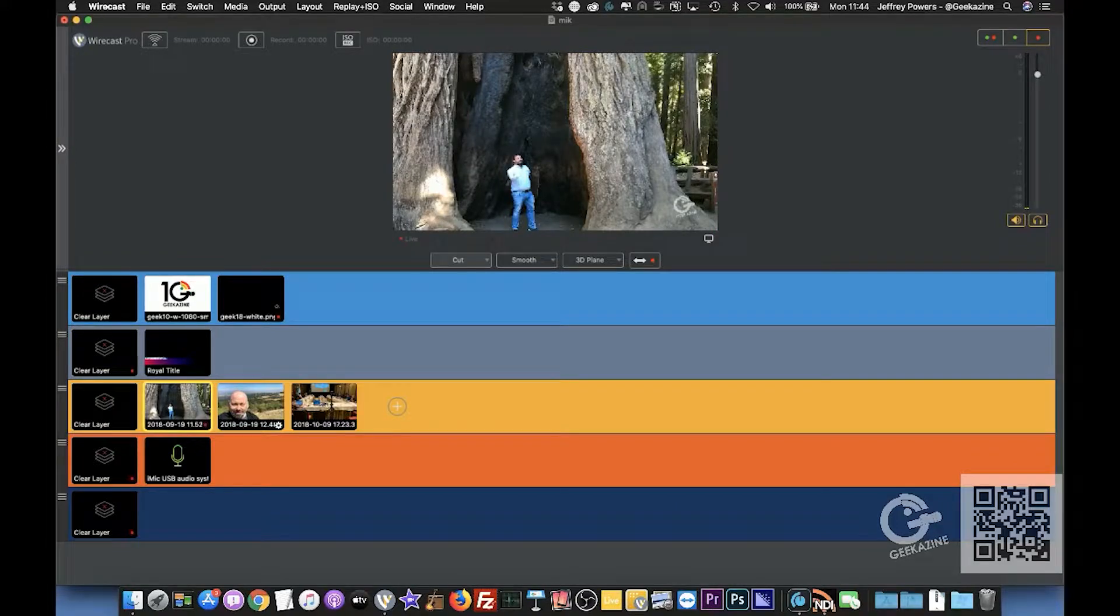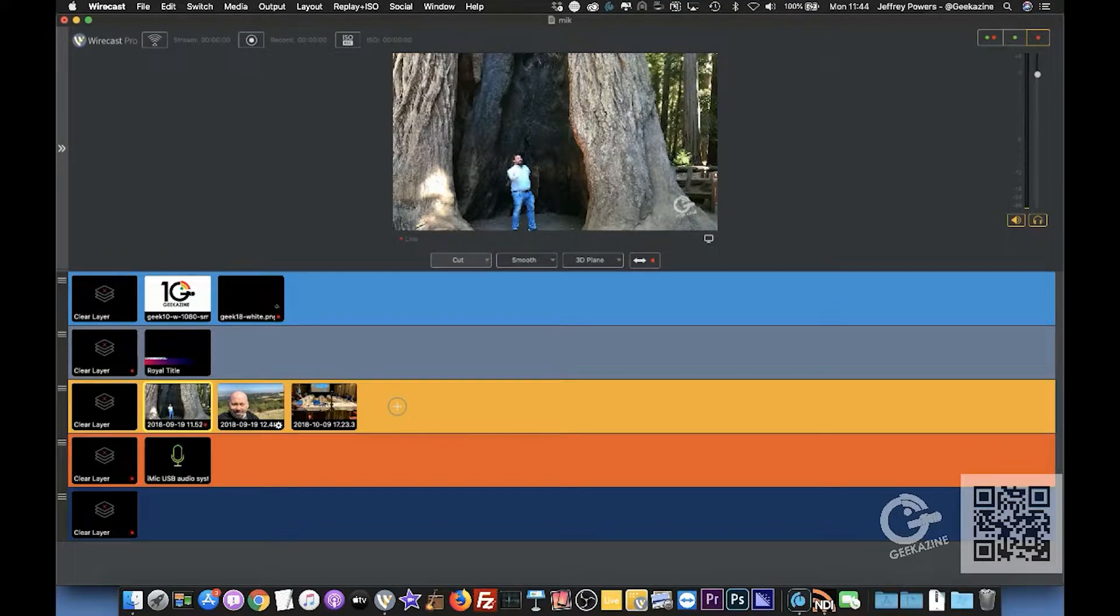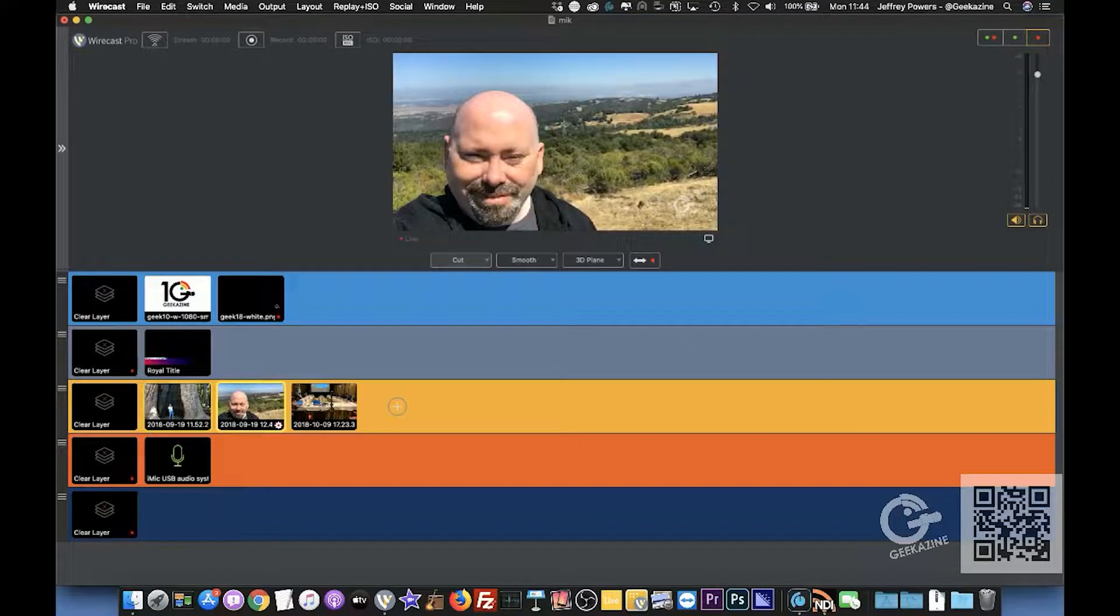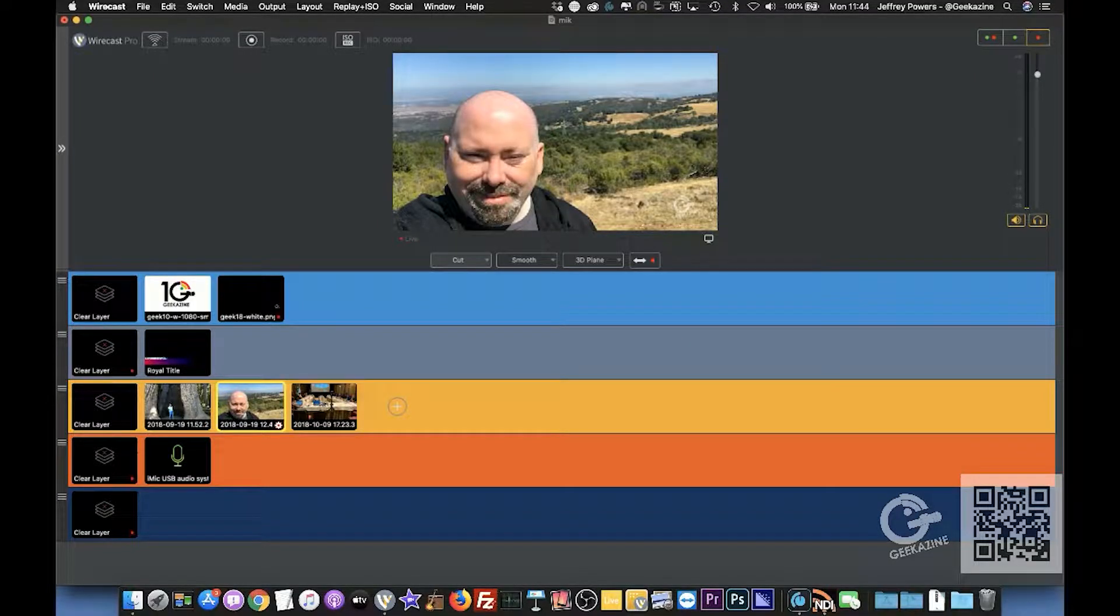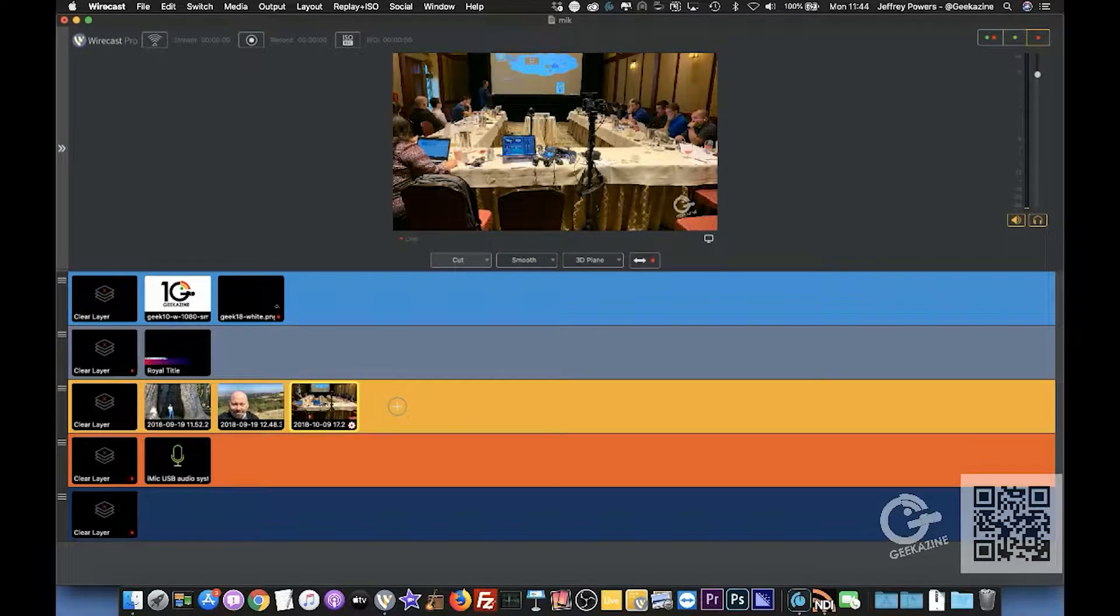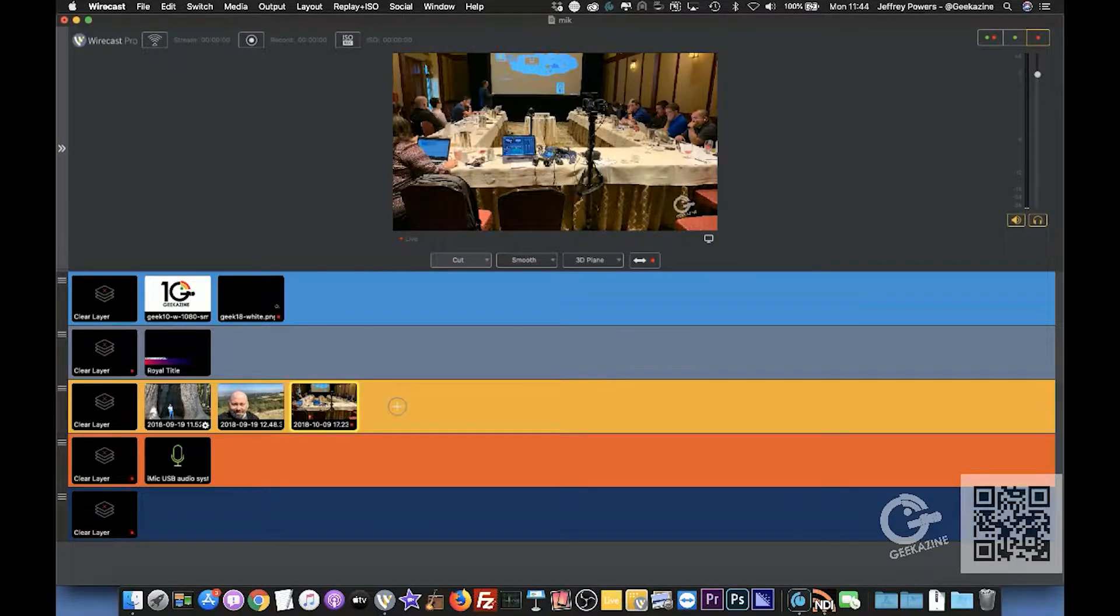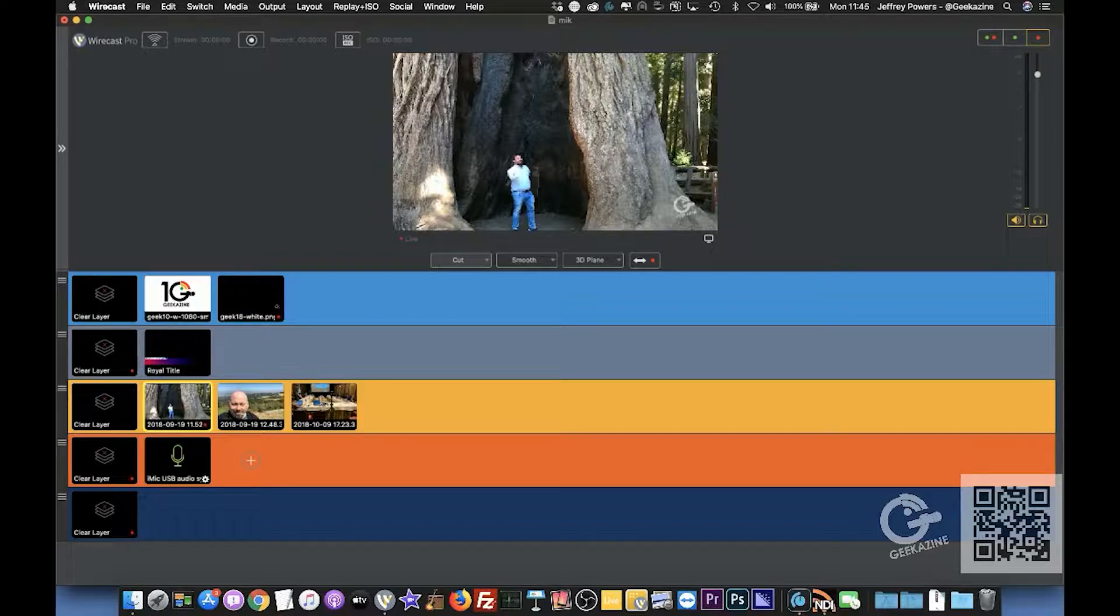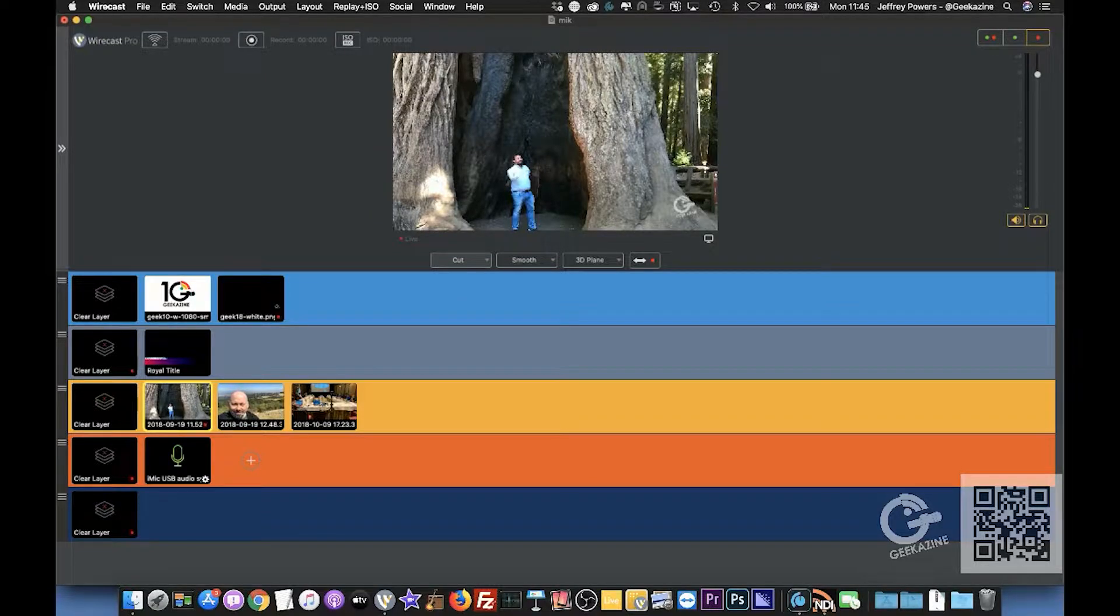There's me in California in one of the redwood trees. There's me overlooking Palo Alto, I believe that is. And then one of the conferences that I do. So we'll just do that, and then of course an audio shot, but probably won't use that.